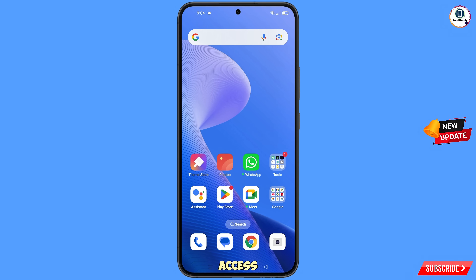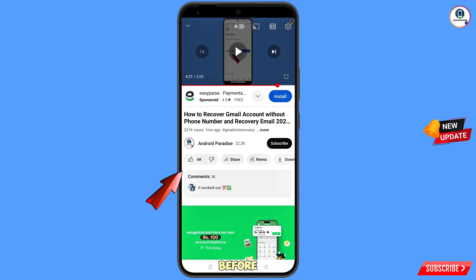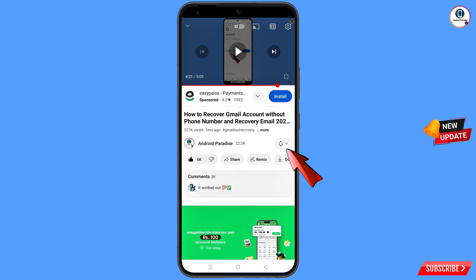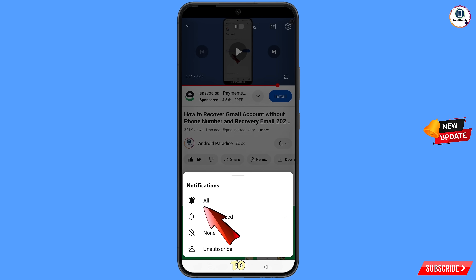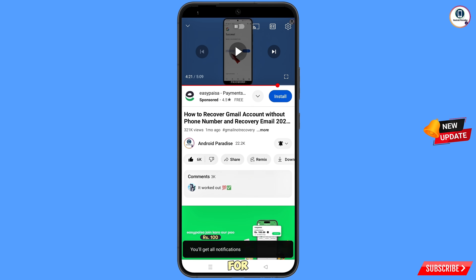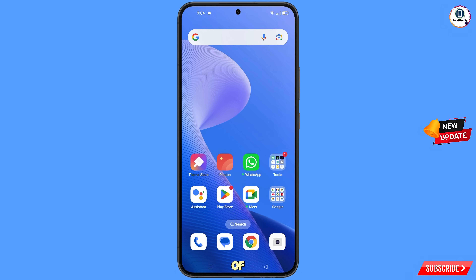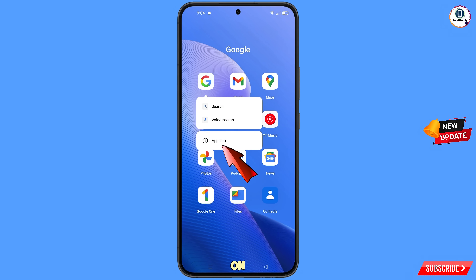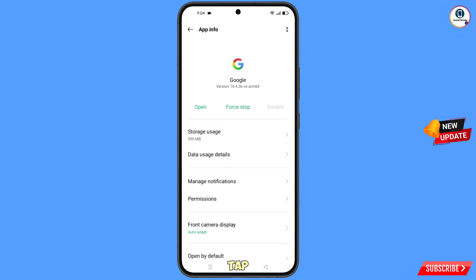Still, you can regain access to your Gmail account. Before moving further, like this video, tap on the subscribe button, tap on the bell icon, tap on all to get all notifications for the latest uploaded videos. First of all, you have to navigate to the Google app.